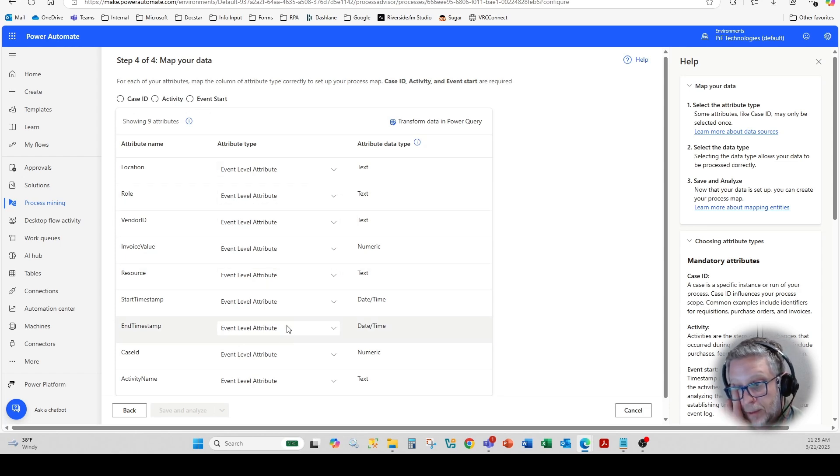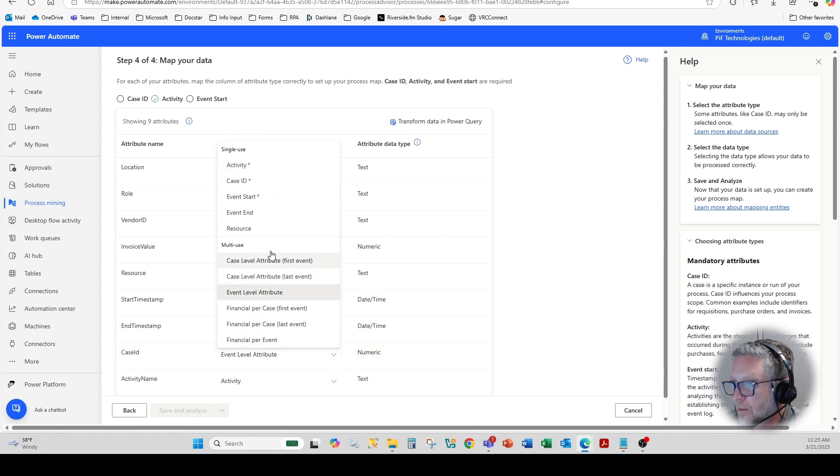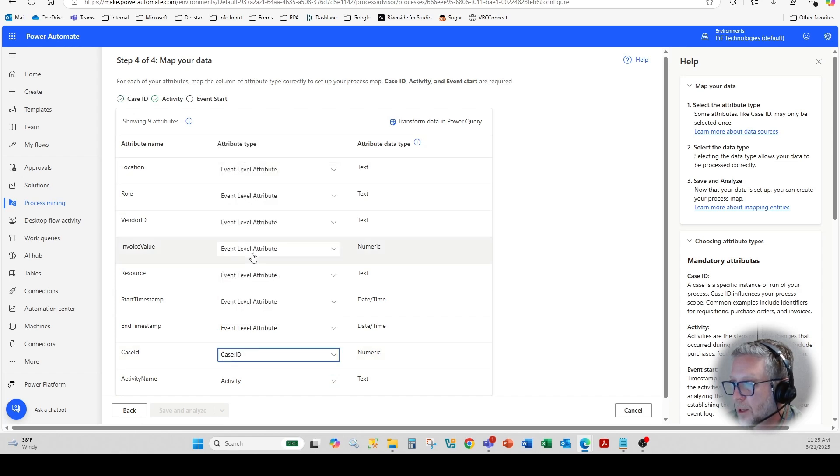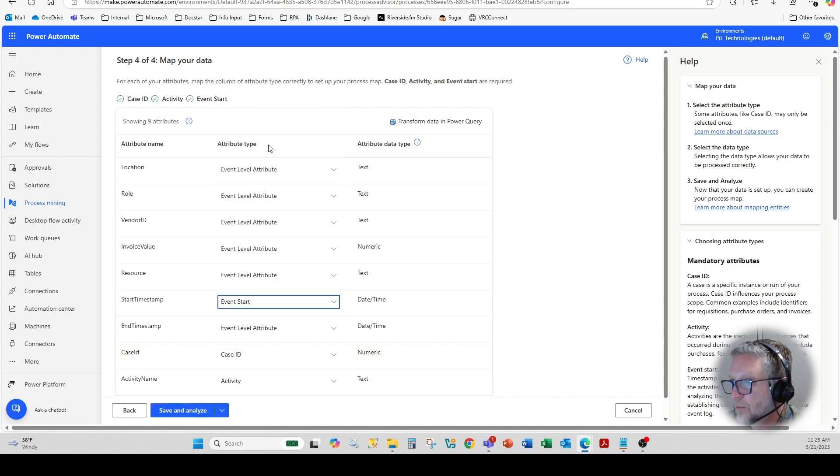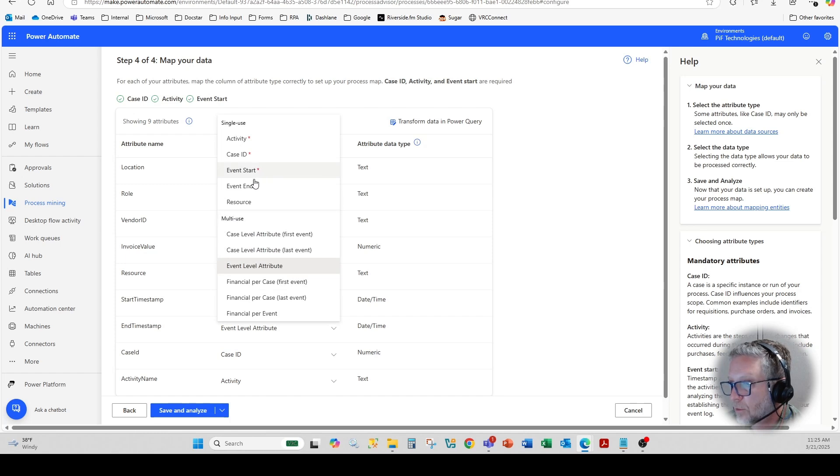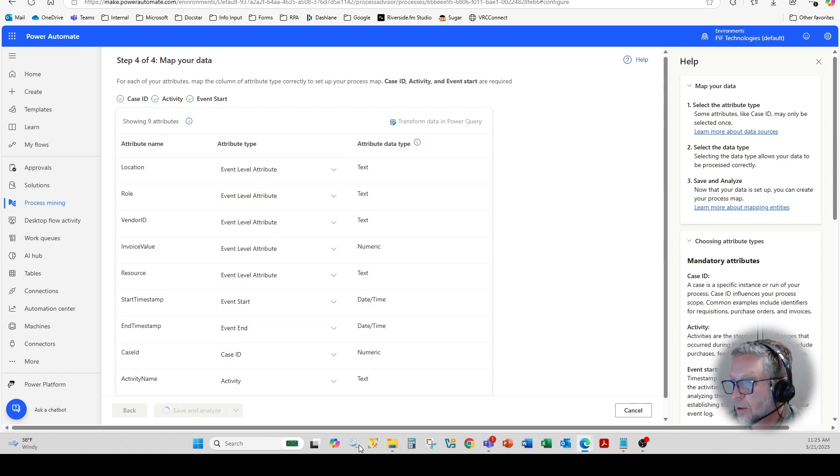So the first thing we'll do down at the bottom activities, just like that case ID here, and we'll use the date stamp as the start. And then we'll use this as the end and hit the start, save and analyze.